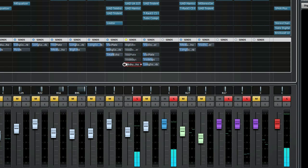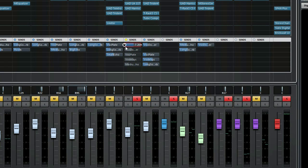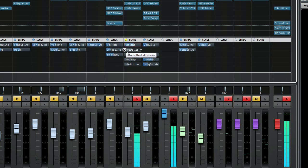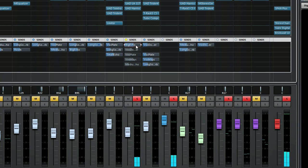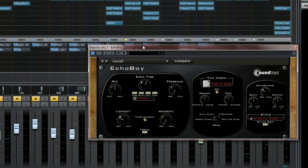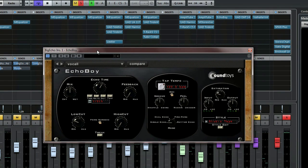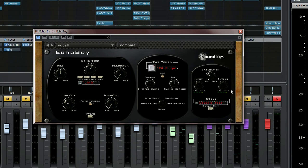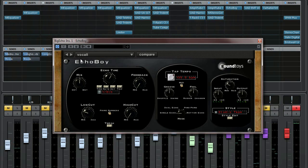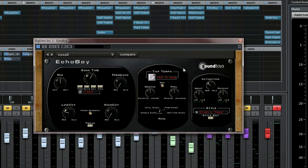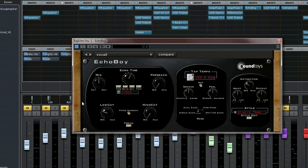So the first send effect is the so-called big echo and it sounds like this. And here's the plugin—it's EchoBoy, and well, you can see the values for yourselves.